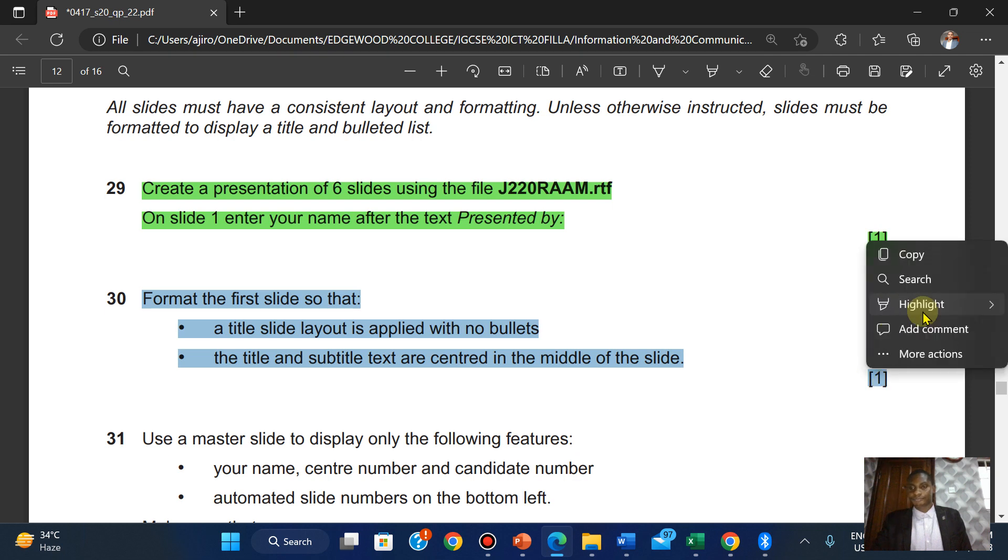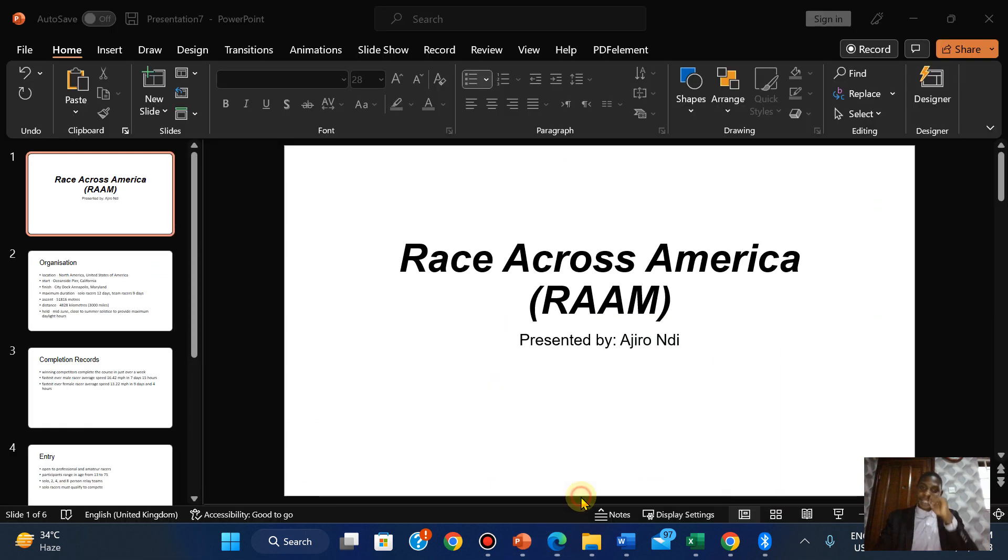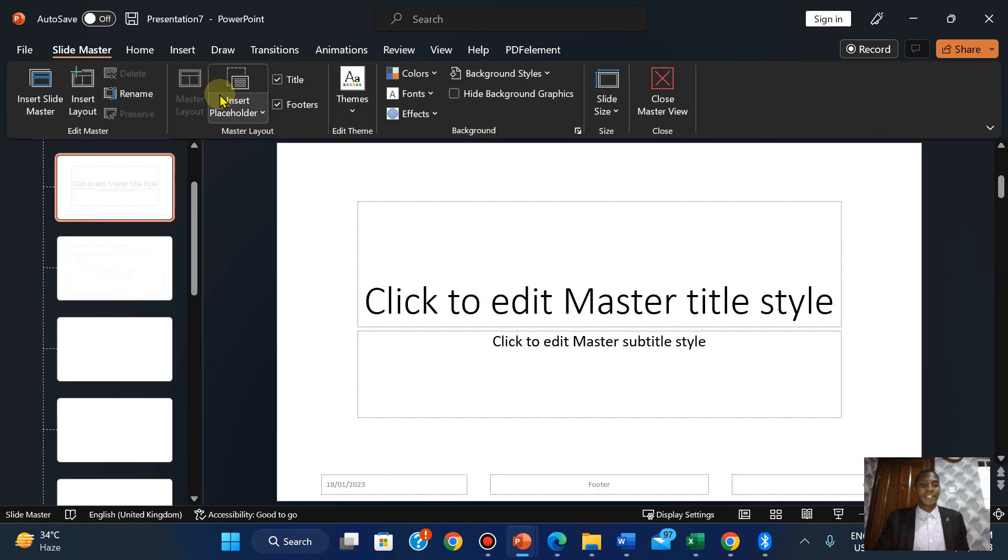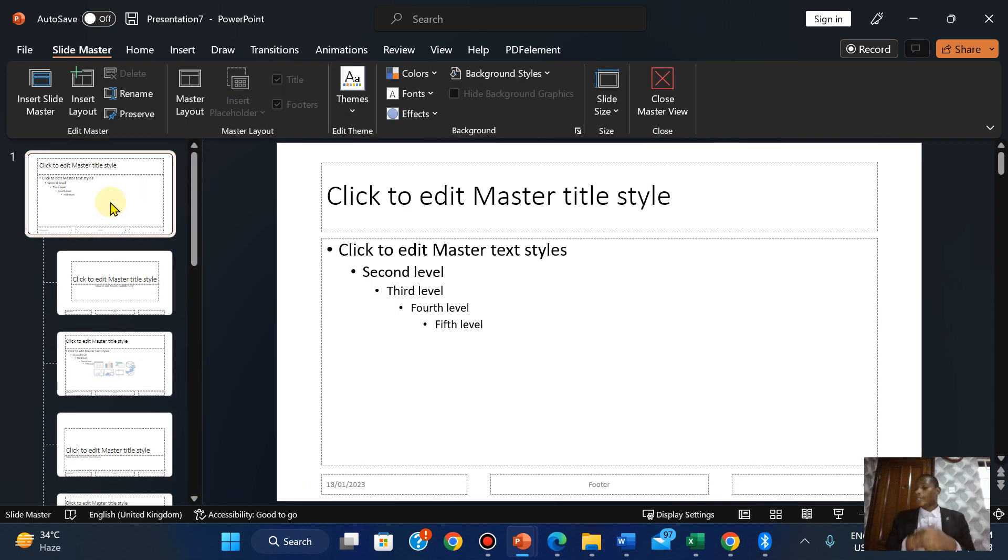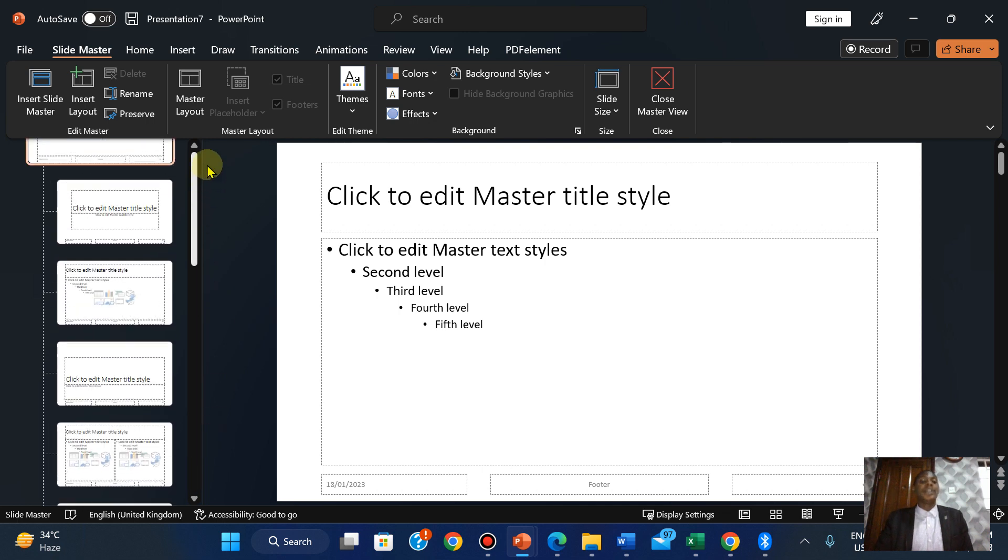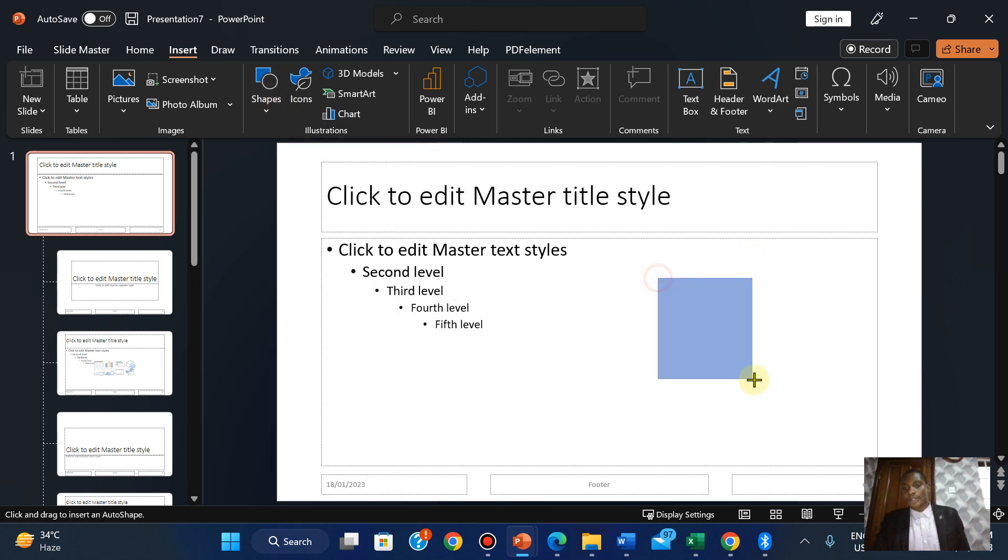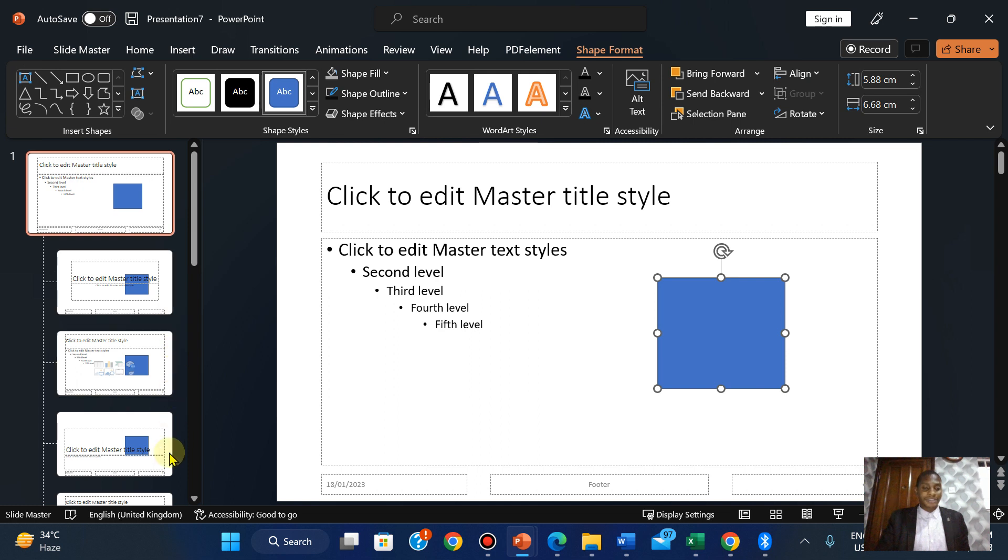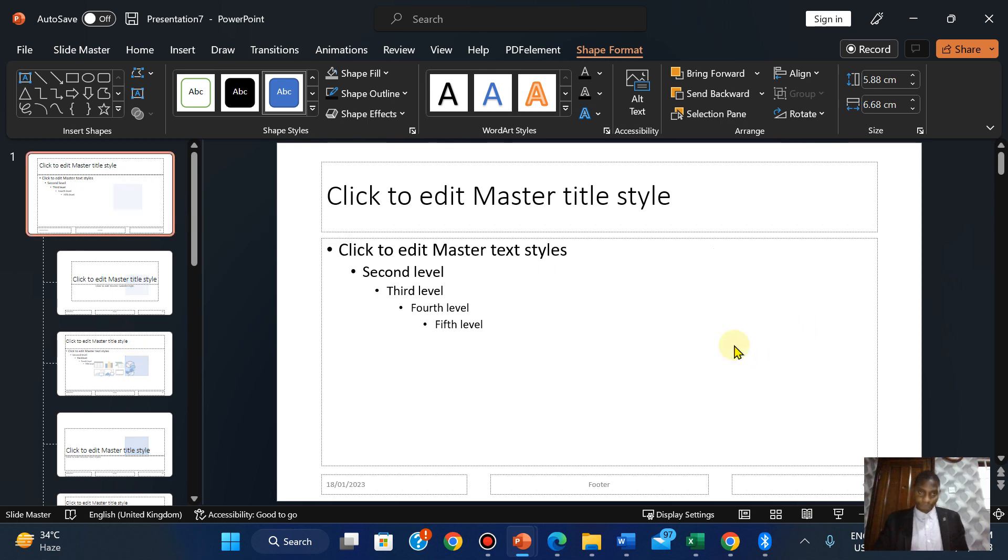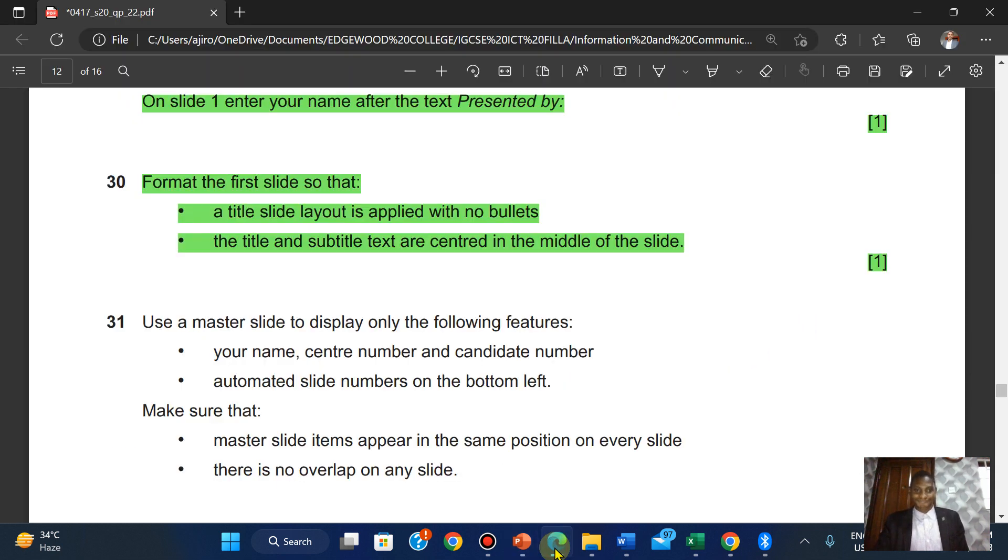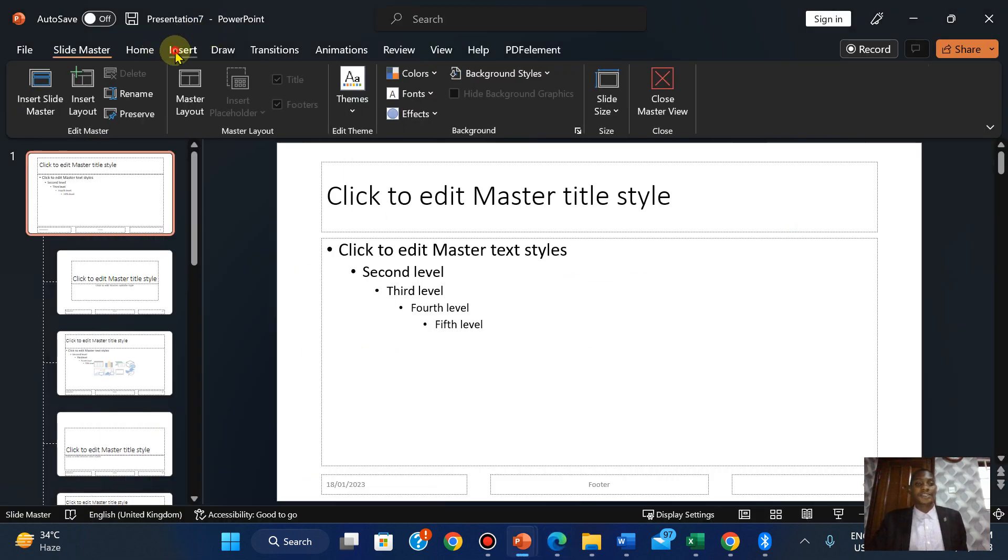Use the master slide to display only the following features. Click on View, Slide Master. Whatever you modify on the slide master will affect all other slides linked with it. Click Insert, Headers and Footers. Check the footer: Agile, comma, center number AN017, comma, 2023.